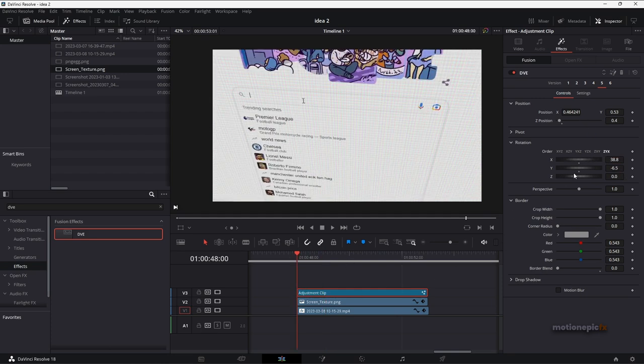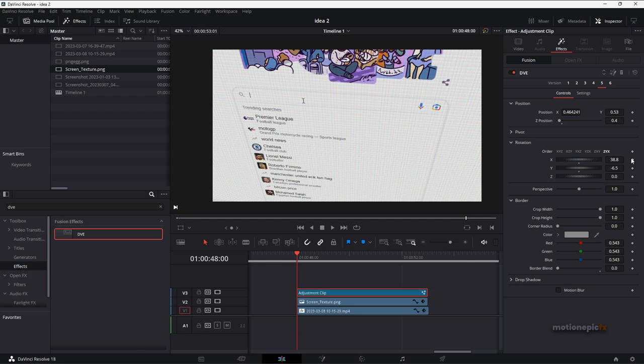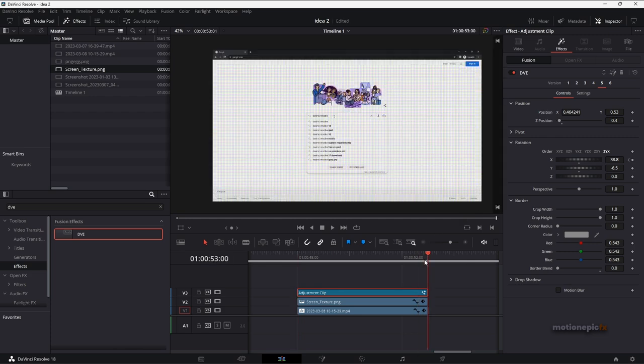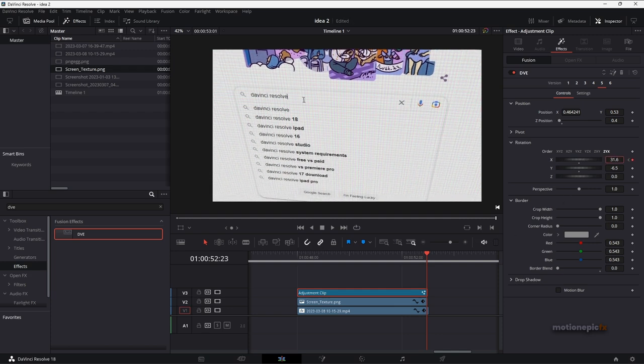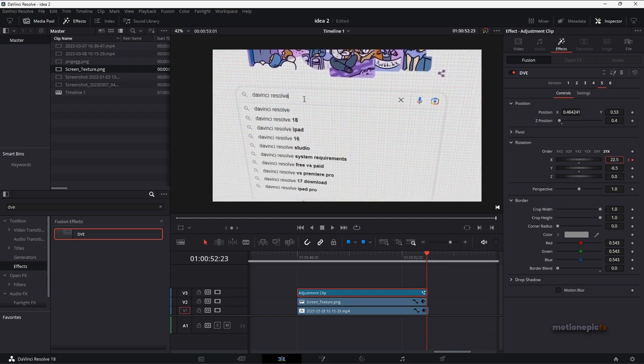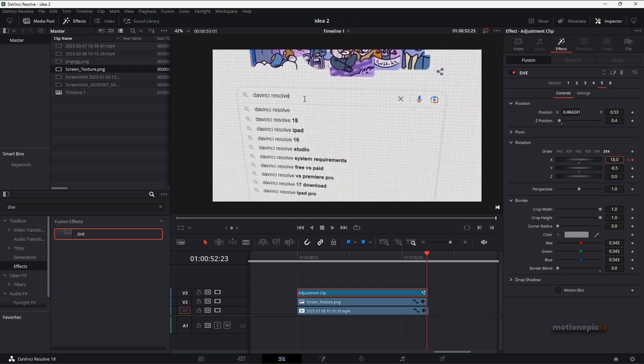This time I'm going to animate the rotation. So let's just rotate, animate rotate X, create a keyframe and move to the end and just sort of change the X rotation something like that. You'll have an animation like this.